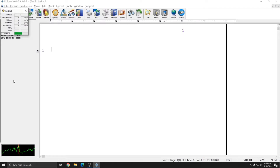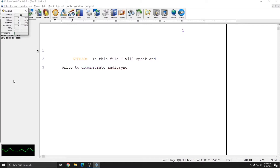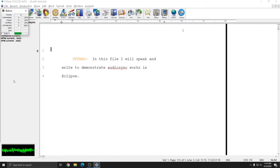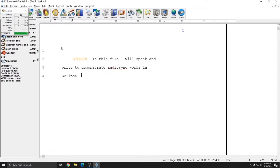So I'm going to go ahead and start writing now. In this file, I will speak and write to demonstrate how Audio Sync works in Eclipse. I'm going to do this short example. You can play audio back while you're in real-time, but since this is a short file, I'm going to go ahead and go to Production and Stop Translation to stop the translation. And now I can play it back.